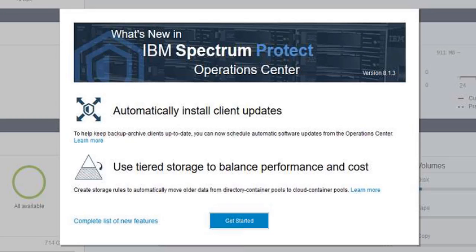Welcome to the 8.13 version of the IBM Spectrum Protect Operations Center. In this demo, I'm going to show you how you can create schedules to update one or more backup archive clients. As new packages are released, they can be automatically downloaded to the HUB server, and when the update schedule runs, installation files are copied to the Spectrum Protect client systems and the client is updated to the requested version. You can also use the Operations Center to monitor, cancel, or reschedule updates.